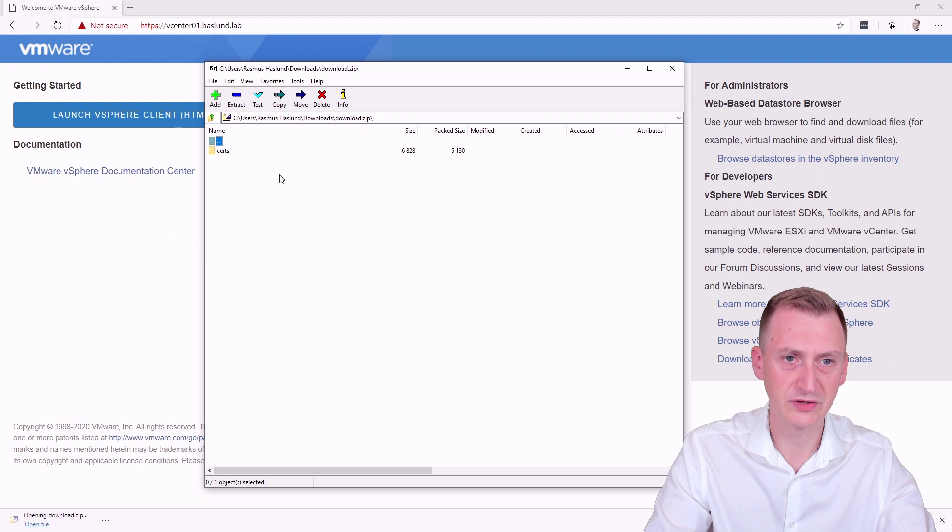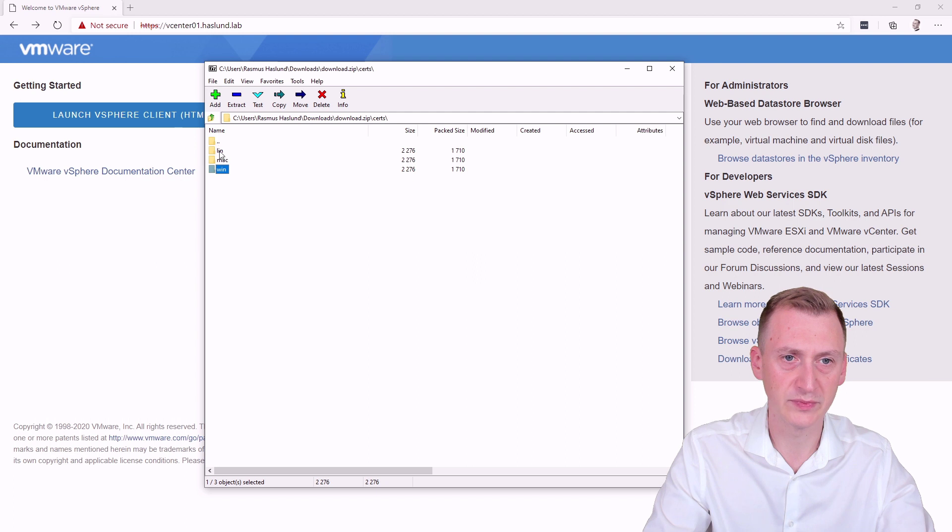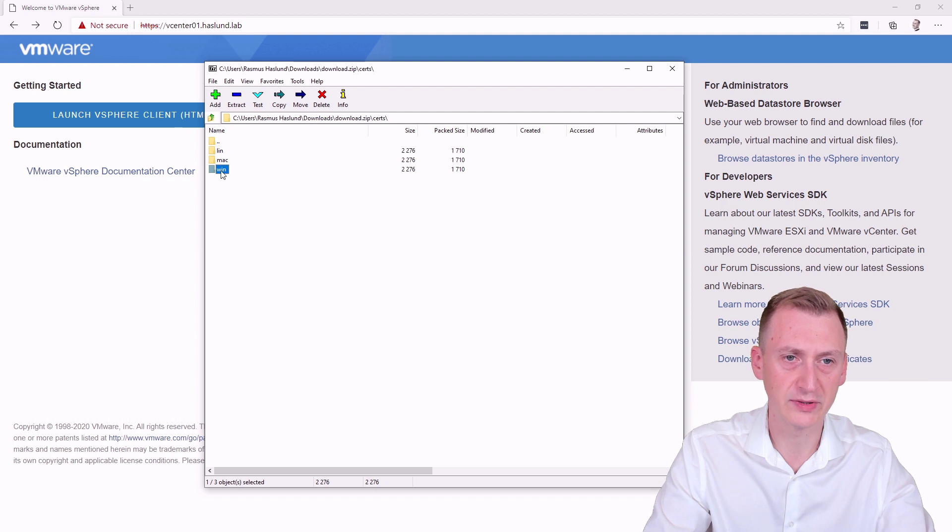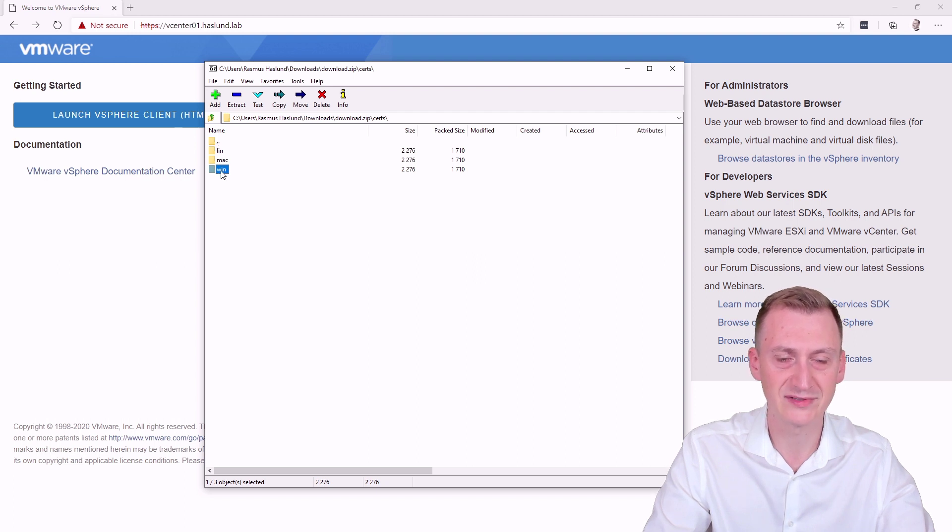Once it's done, we can open it up. See inside, we have some certs for Windows. Now, of course, it could be used on a different OS, but I'm going to demonstrate on Windows. And that's what I'm using.